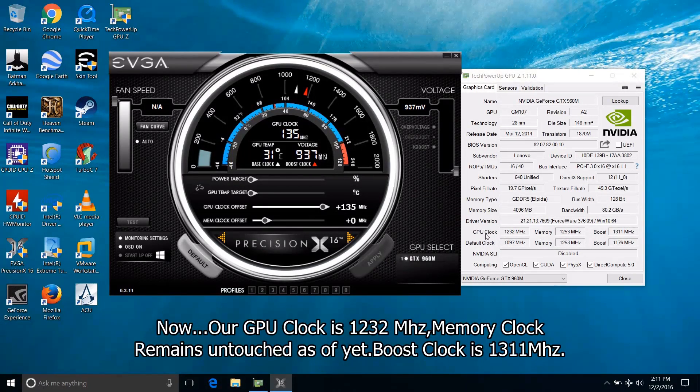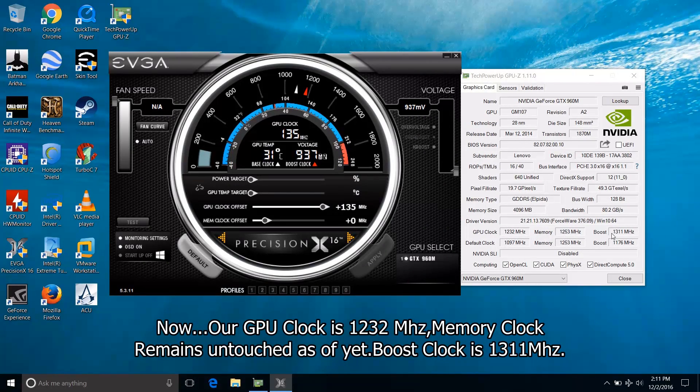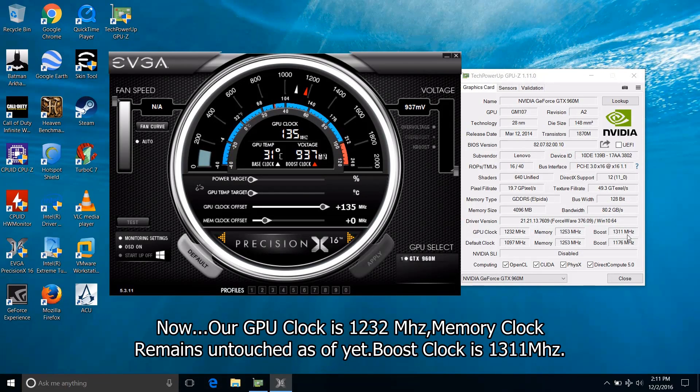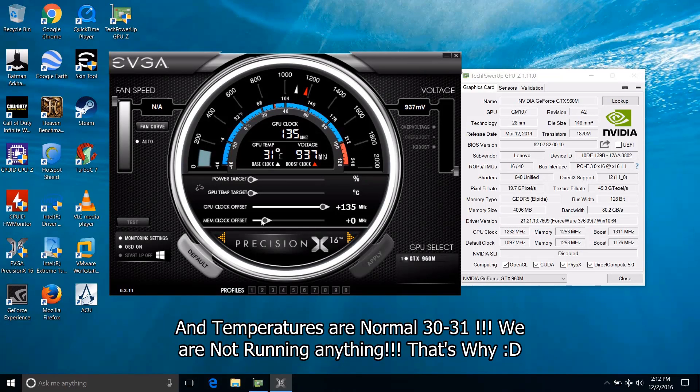Now our GPU clock is 1232 MHz and the memory, we haven't touched it as of yet. The boost clock is 1311 MHz and our temperatures are normal. We are not running anything, that's why.